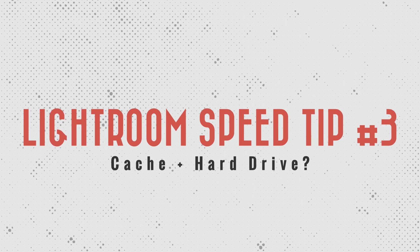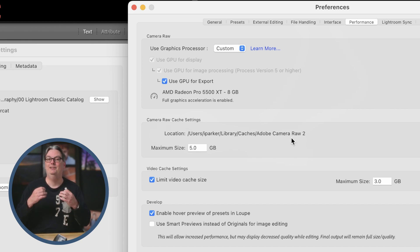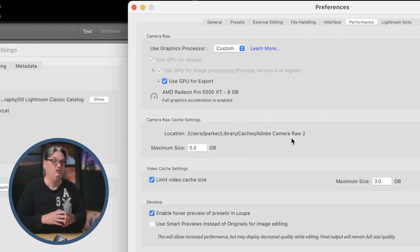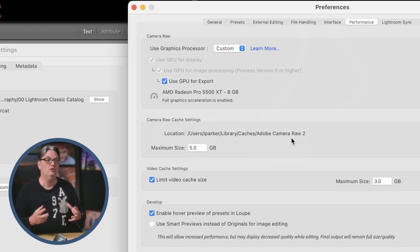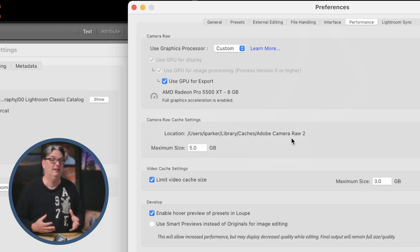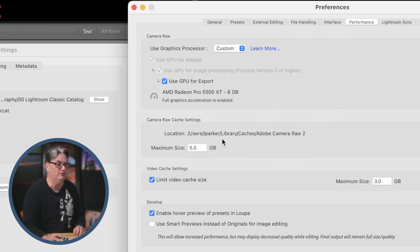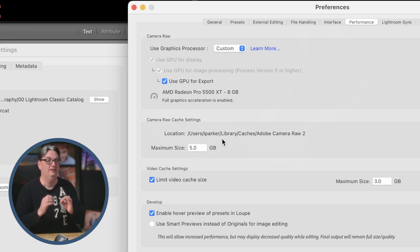Tip number three: go back into Preferences and make sure the location of your cached files is on your internal hard drive as well. More importantly, make sure that internal hard drive is not full or close to being full. If you only have a few gigabytes left, that's not just slowing down Lightroom Classic but your entire operating system and other apps. Make sure you have plenty of hard drive space — 20, 50, maybe 100 gigabytes or more — because Lightroom Classic uses cached files to speed up previews in the Library and Develop module.